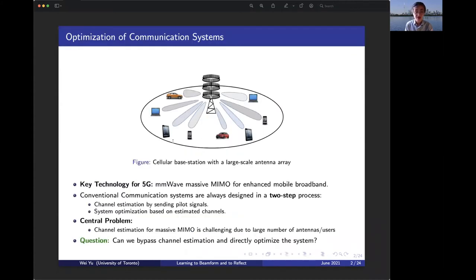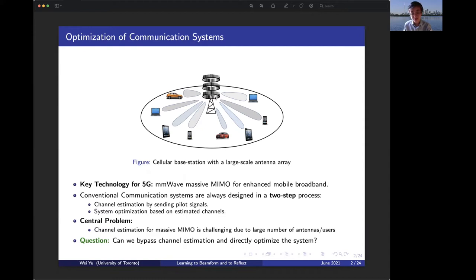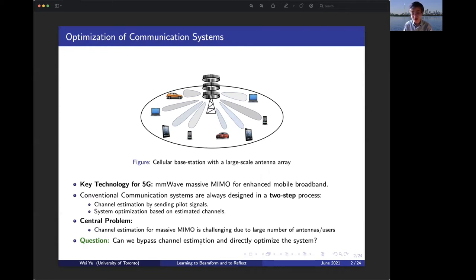This talk is about how to use machine learning to optimize wireless communication systems. Here's an example of a massive MIMO millimeter wave system where you need to design the pre-coding matrix at the base station to focus electromagnetic waves toward the intended users. Conventional systems are designed as a two-step process: first estimate the channel, then perform system optimization. But channel estimation for massive MIMO is challenging due to the large number of antennas and users. The main question is: can we use machine learning to bypass channel estimation and directly optimize the system?